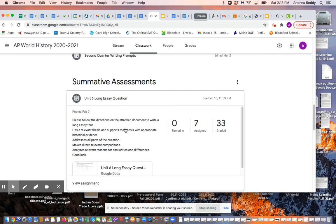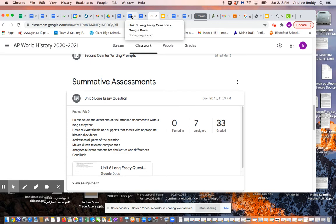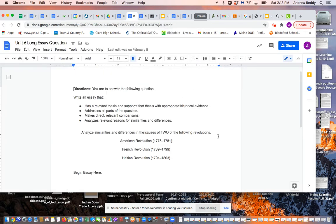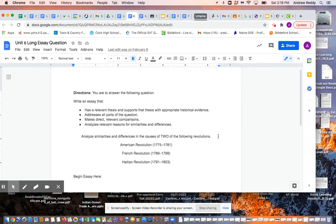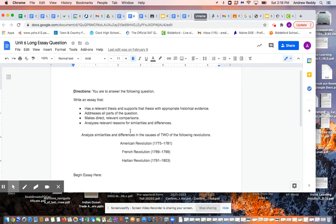When you open it, your version will look something like this, where you're being asked to write an essay. And remember, any time you're given an essay, and thinking about the AP World History exam that will be coming up...